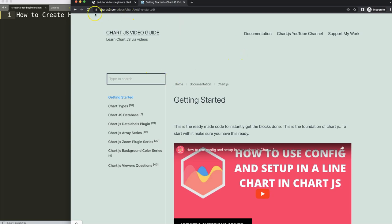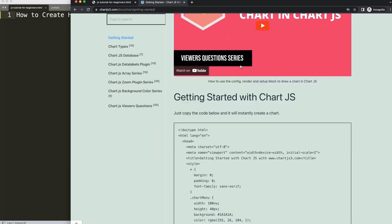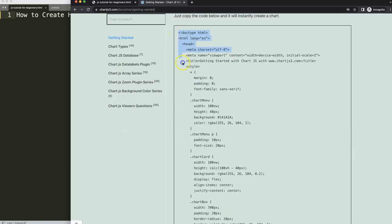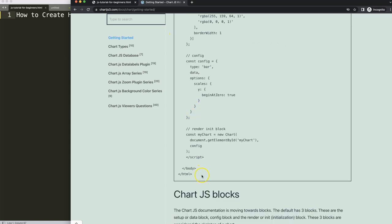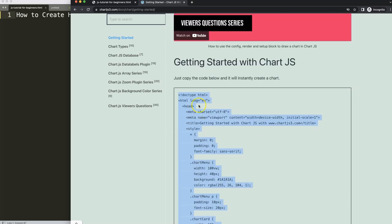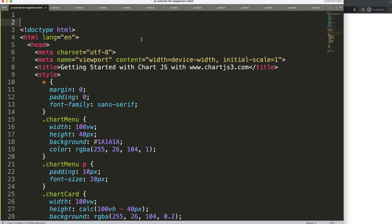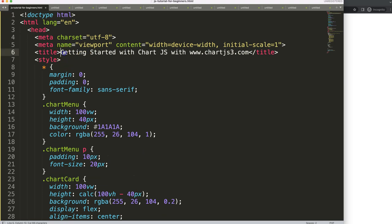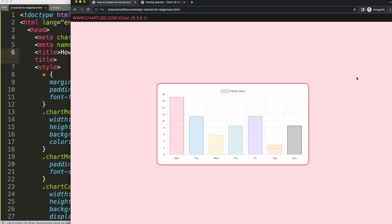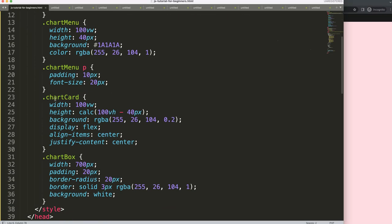First, go to chartjs3.com and get started — the specific link is in the description box. Copy the boilerplate template and paste it in. If you want to understand this code, watch the linked video that explains it all. What we're really doing is creating two charts: one chart will only show the scale area, and the other will show all the bar values.